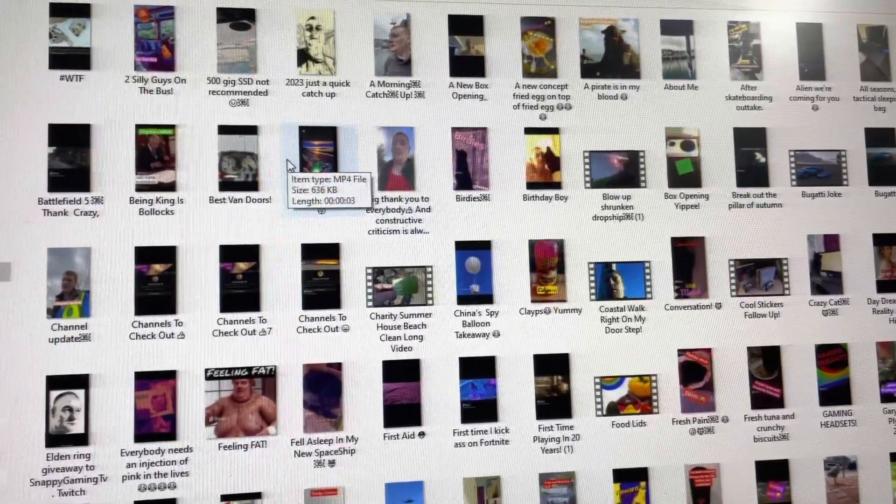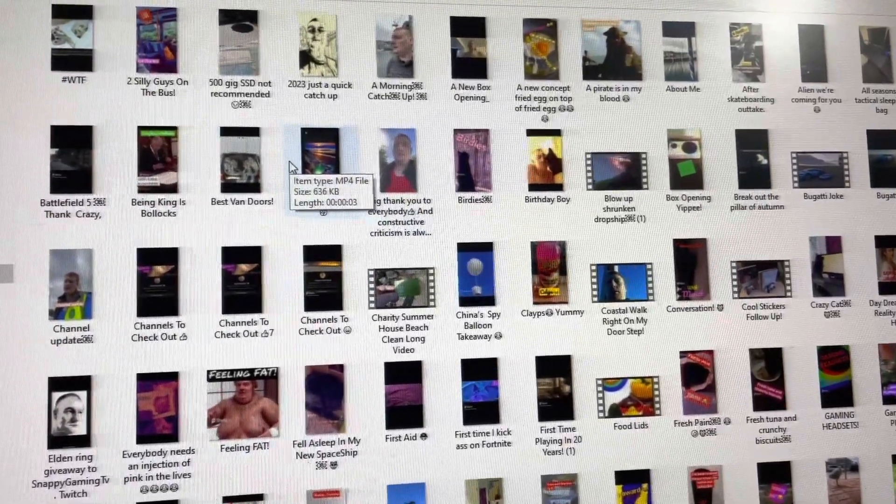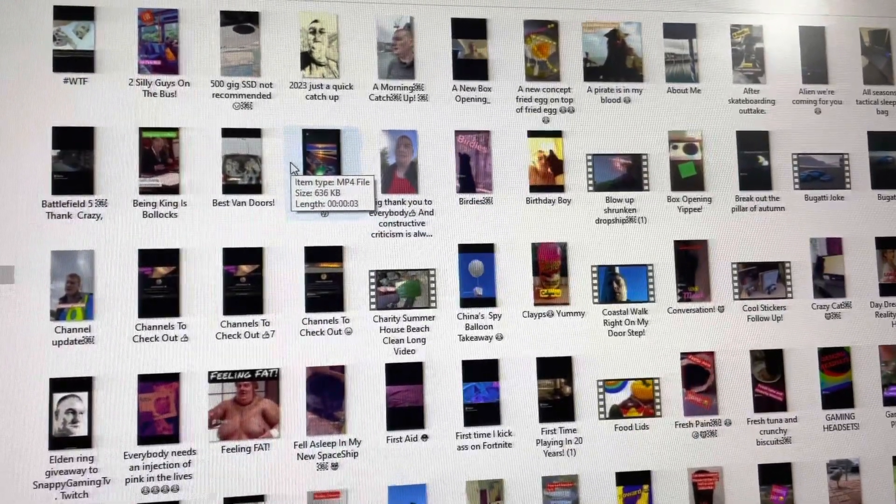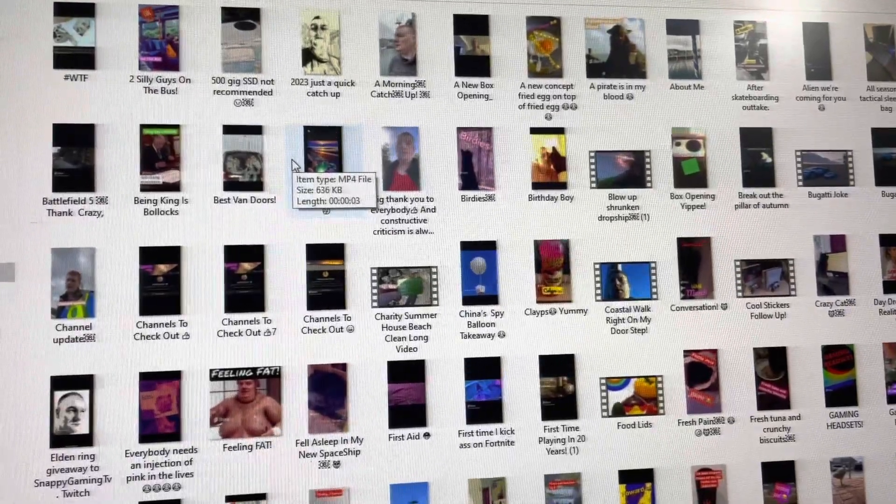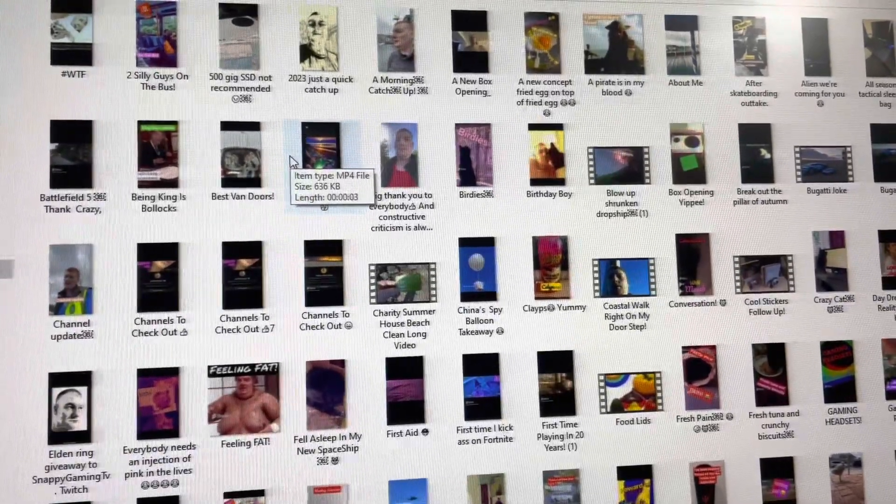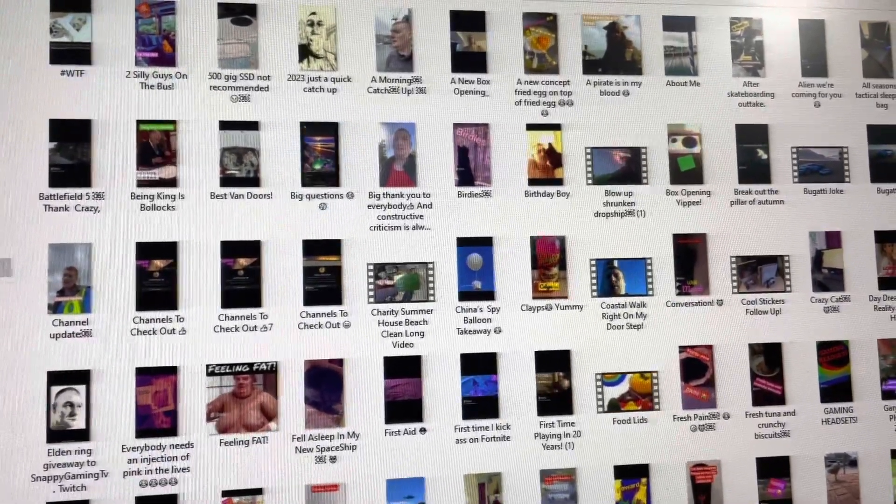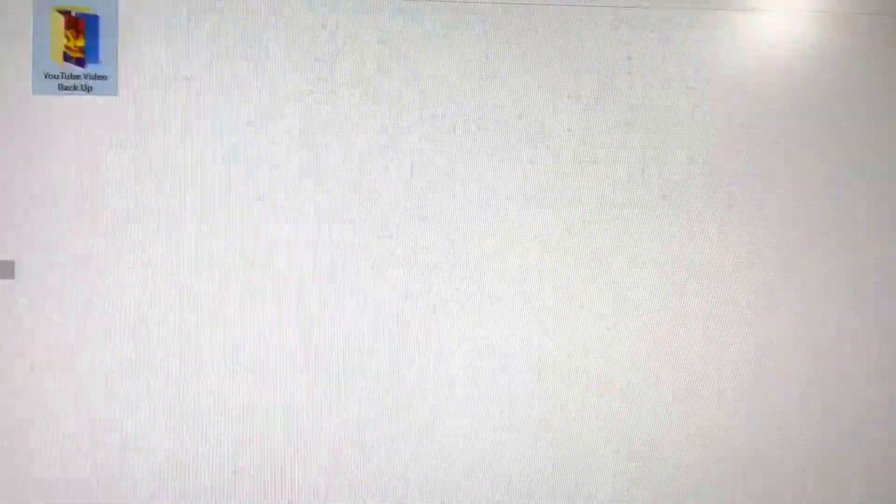I just went on YouTube Studio and downloaded everything to an external hard drive. I've got a file on the computer as well, so I've got two copies of everything.